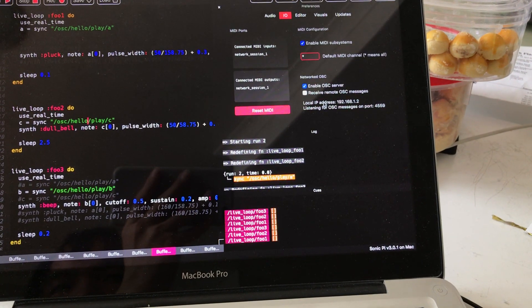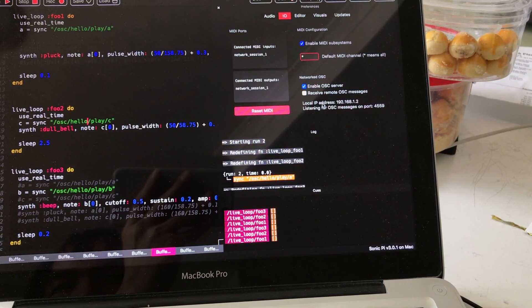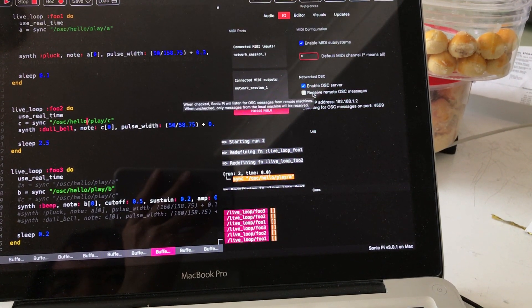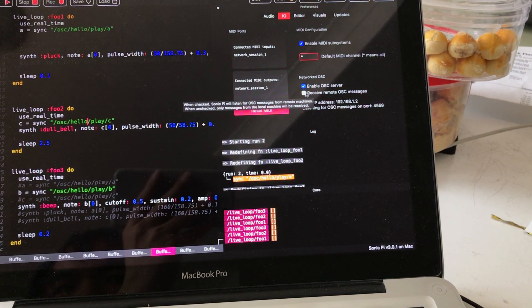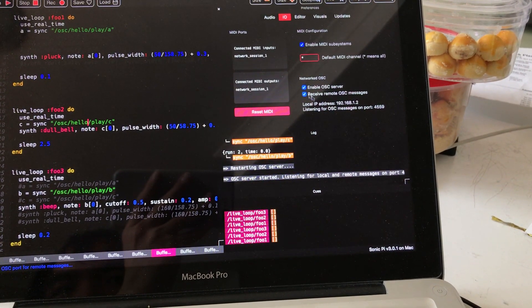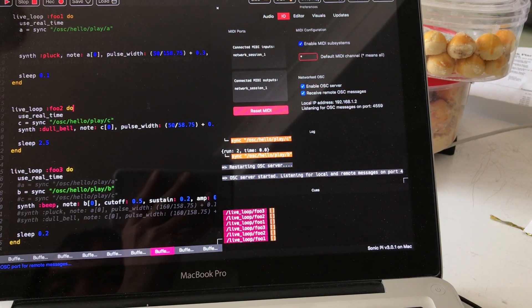Check the preference. I need to turn this on. Receive Remote OSC message.